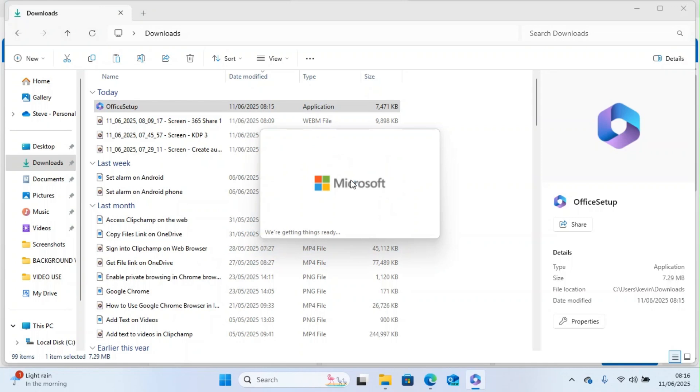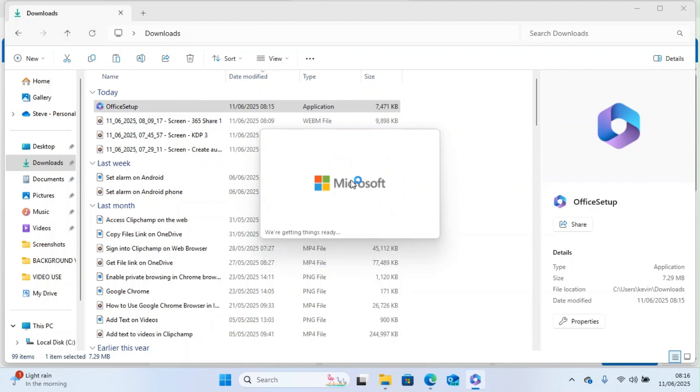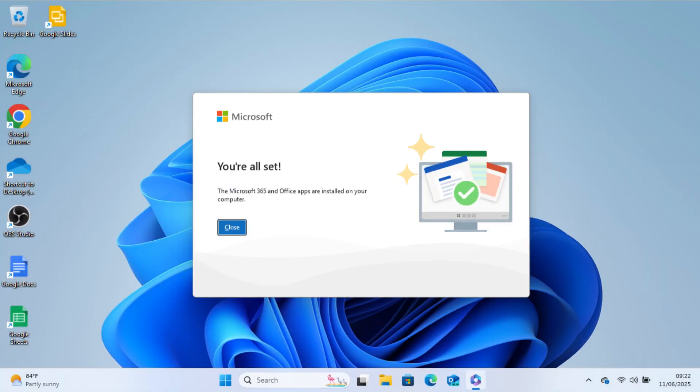This can take time, sometimes even up to 20 minutes, depending on the signal strength of the person's network. What is important is that at the end, once the installation is completed, the person will see a notification on the screen telling them that they are set.